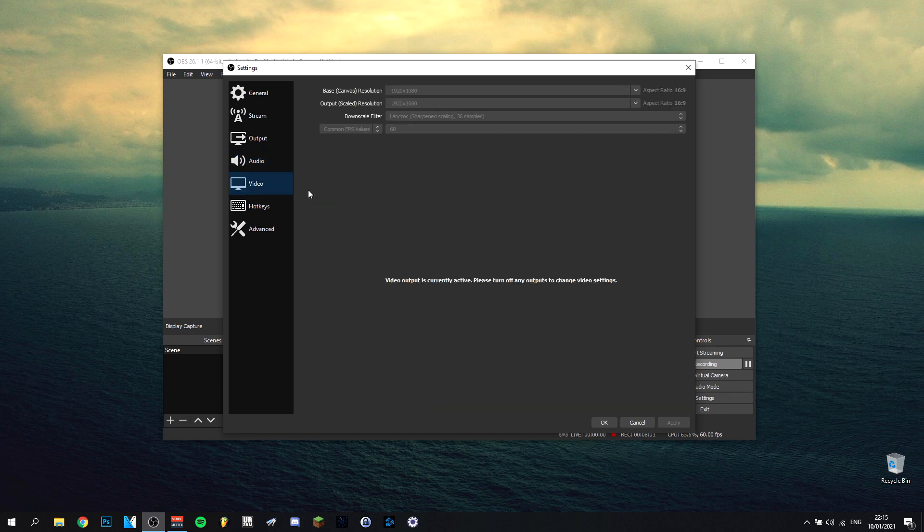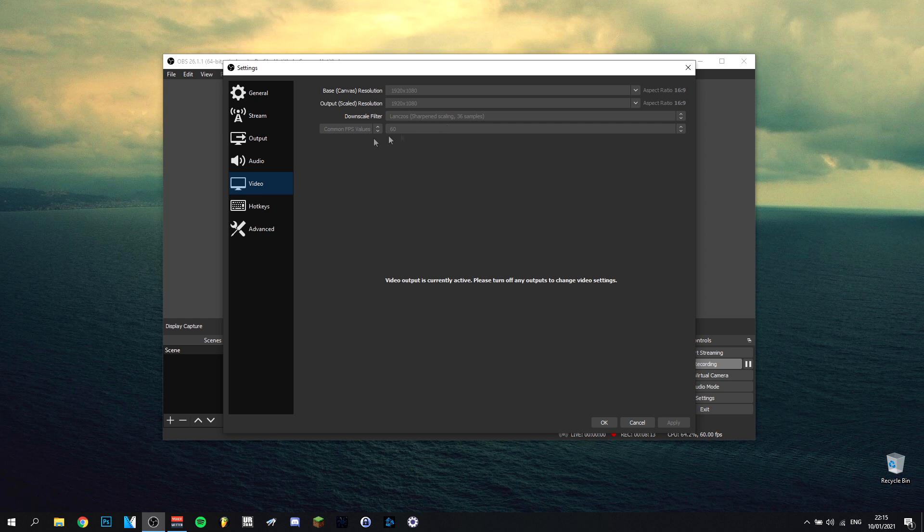Now I'm going to go over to another pretty important tab, which is going to be the video tab. 1920 by 1080, as I said, just do both of them. The downscale, I will do the Lanczos. Sharpen scaling for the 36 samples. I use this one always, and I think it's the best option. Once again, for my computer, but probably also for yours. And I definitely advise you to use 60fps, because everything, at least these days, is 60fps.